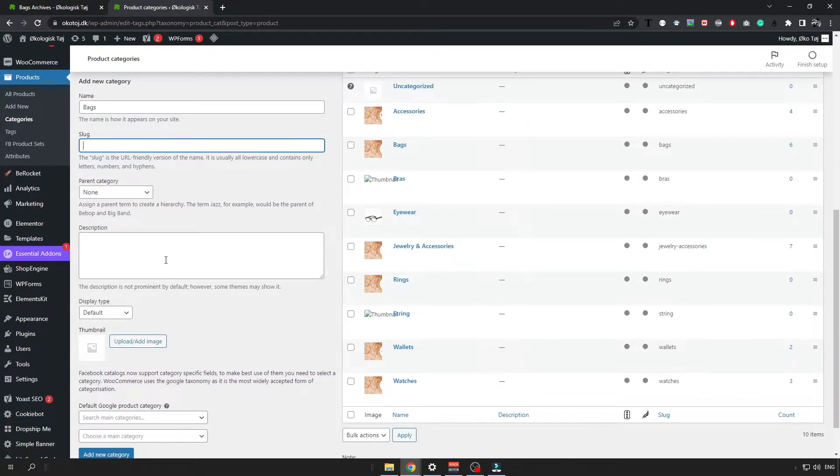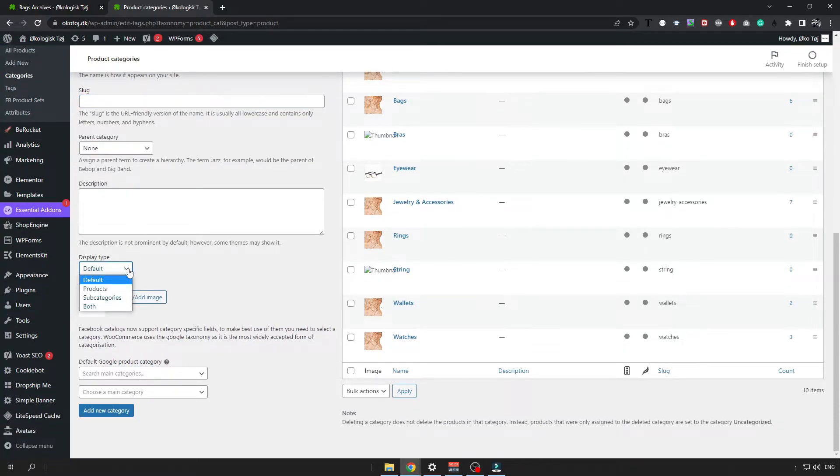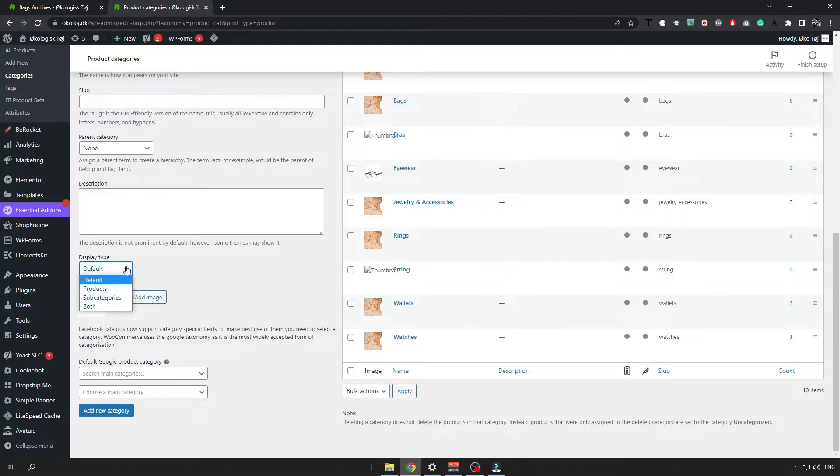Then for the description you can just type what this category is about and the display type will be for example what you want to use like products or subcategories. Or you can just choose both.